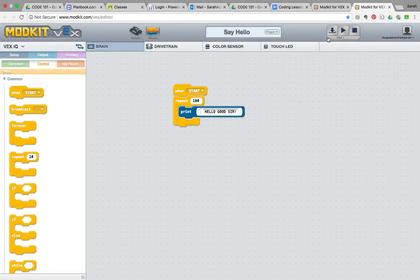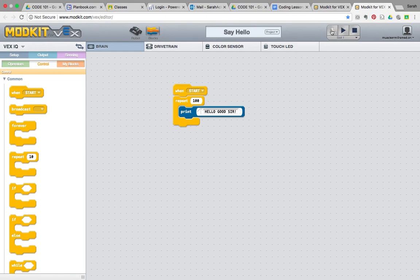And then we press this button here to download the code onto our robot. Once you've successfully downloaded the code onto your robot, go ahead and give it a try.